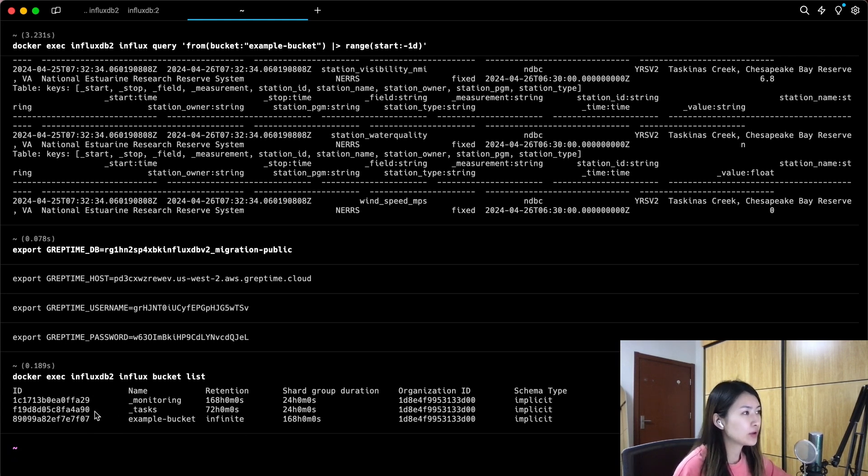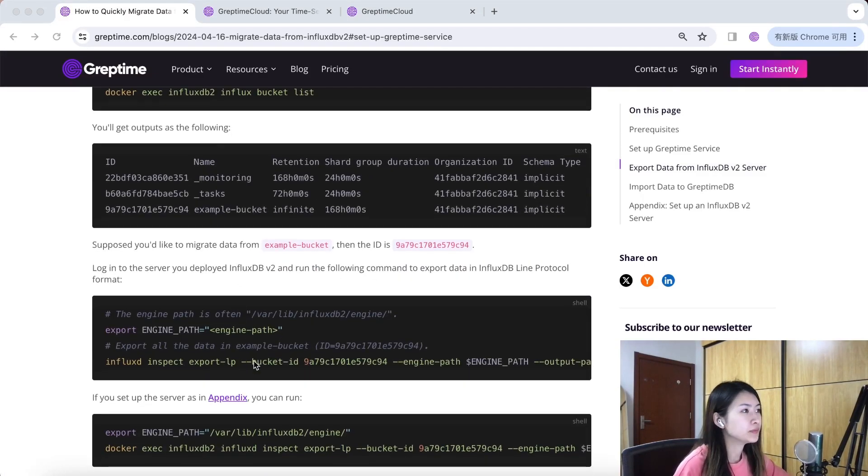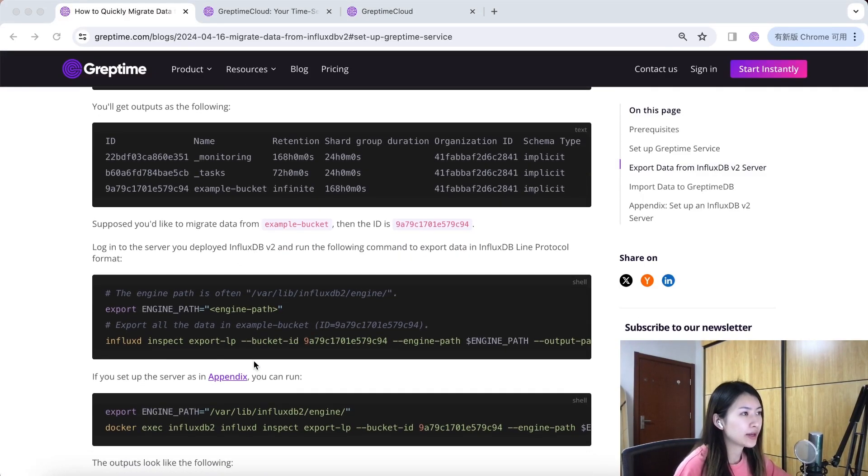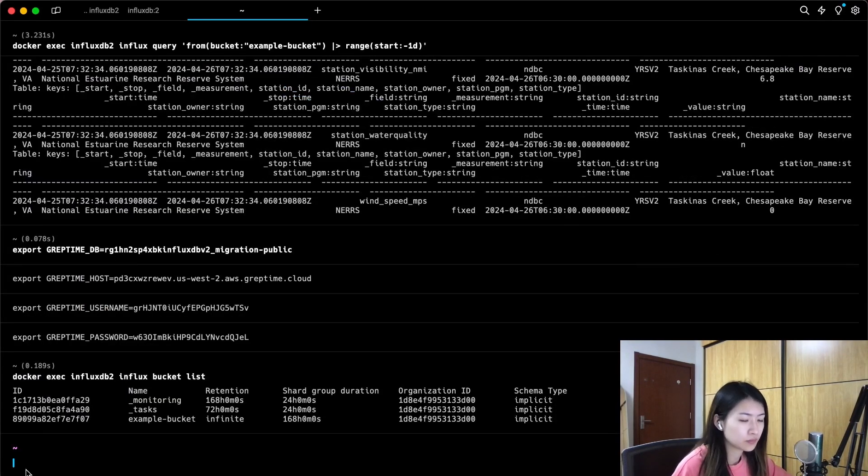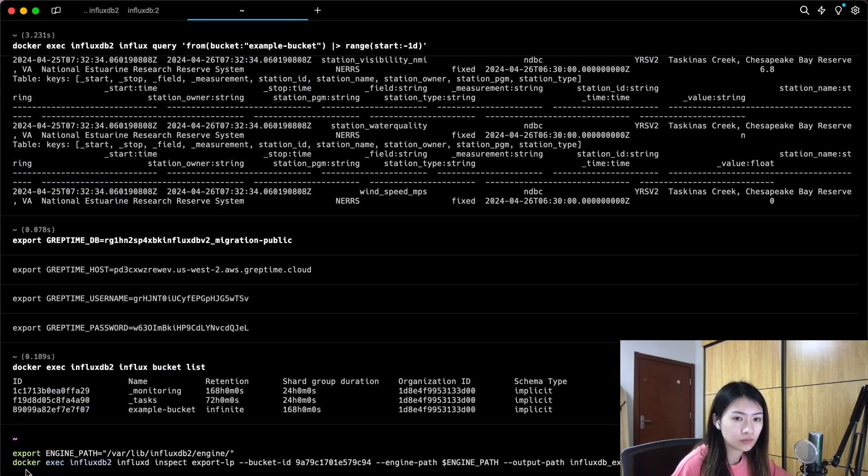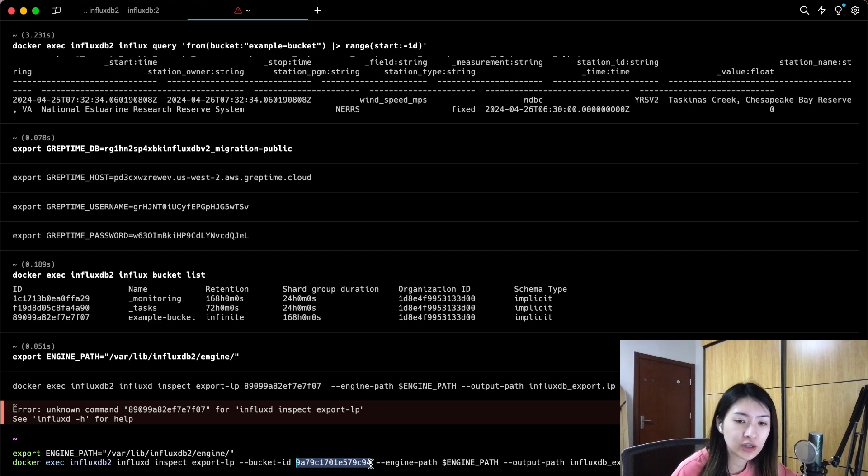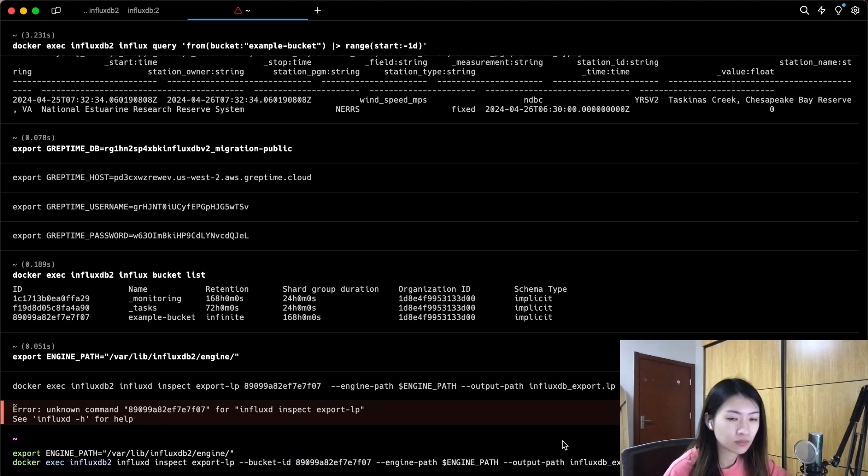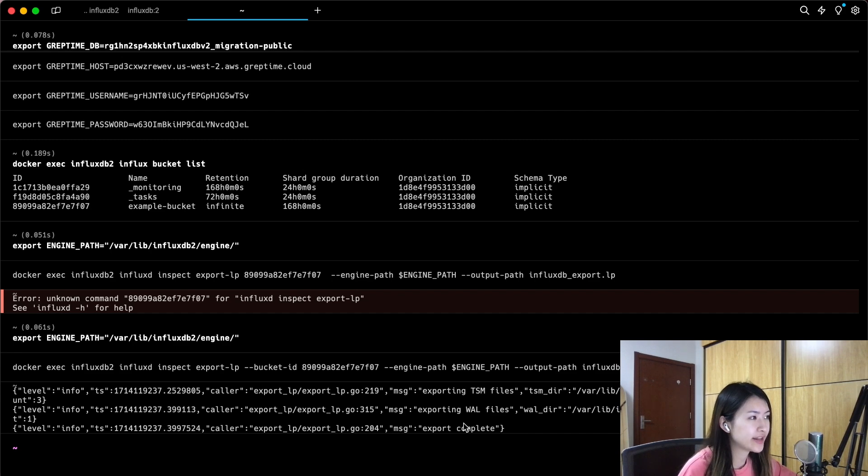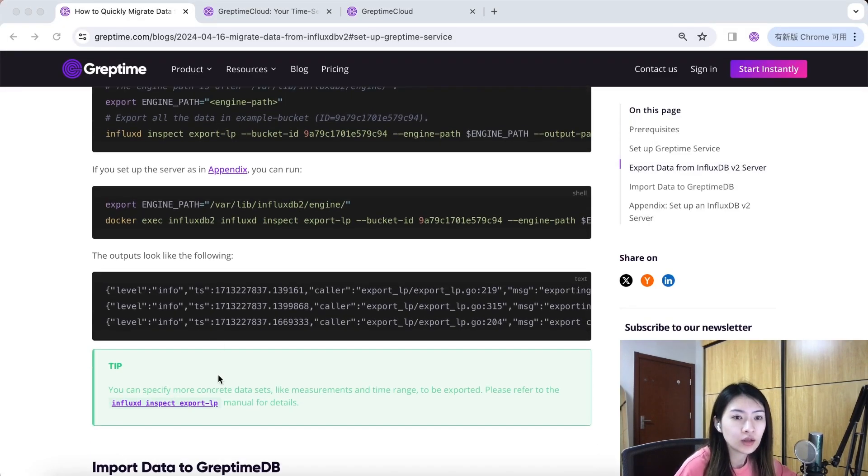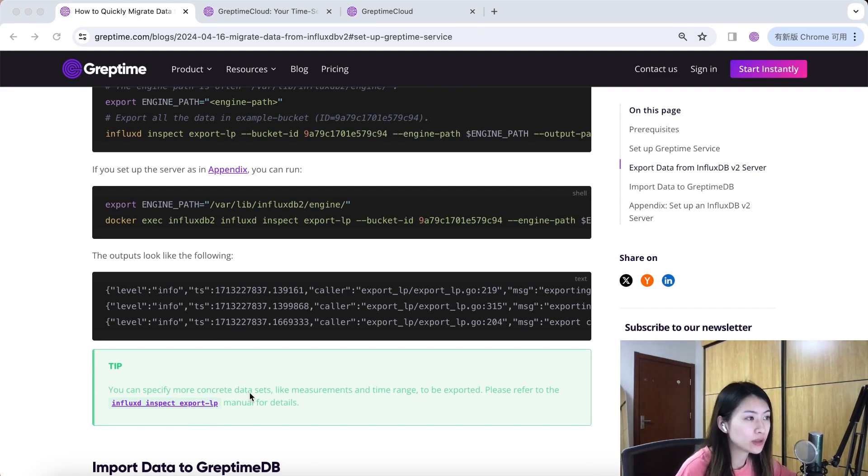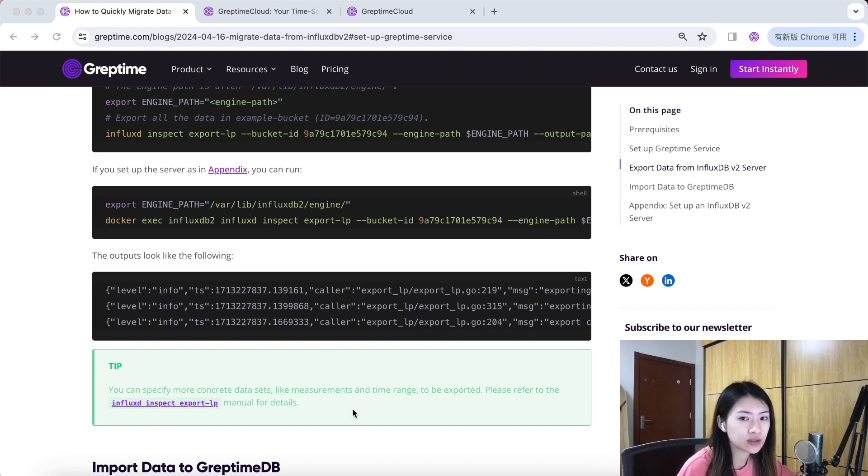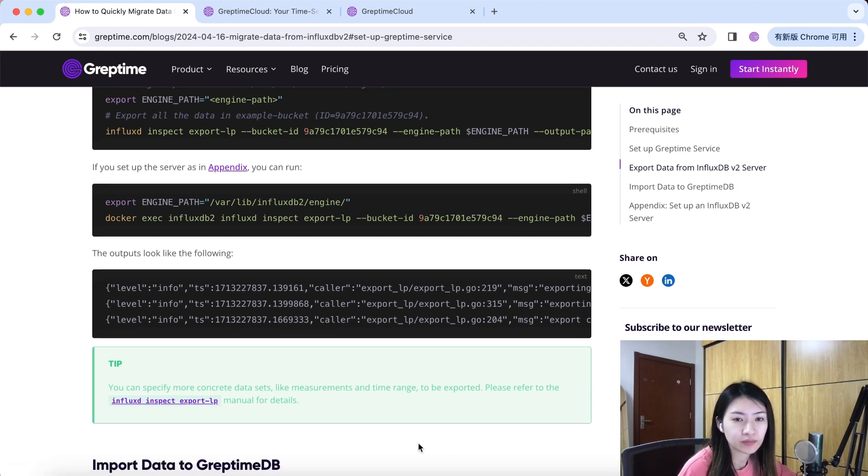Then you can execute the following command here to export data in InfluxDB. Copy and paste. Make sure you replace the bucket ID with the one you just generated. Now the data has been exported successfully. Also note that you can specify more concrete data sets like measurement and time range to be exported. You can go to this page with the link here to learn more for details.